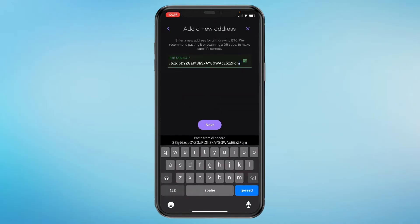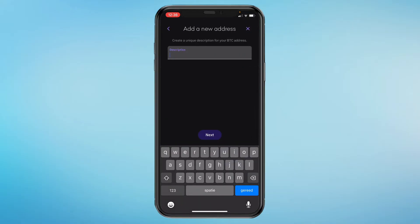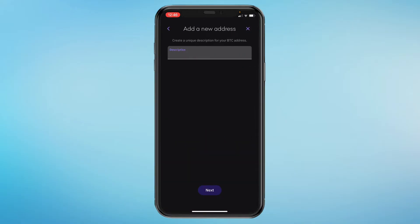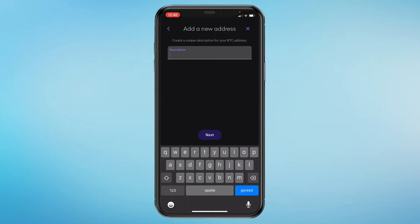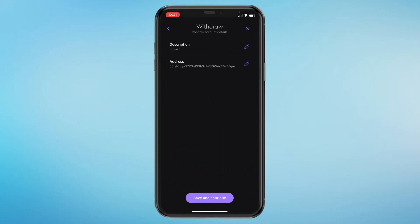Paste the address right here and then click next. Here you can add a description or name for this address — I'll just call it Bitfavo since that's the name of the other exchange. Then click next, make sure everything is correct, and click save and continue.